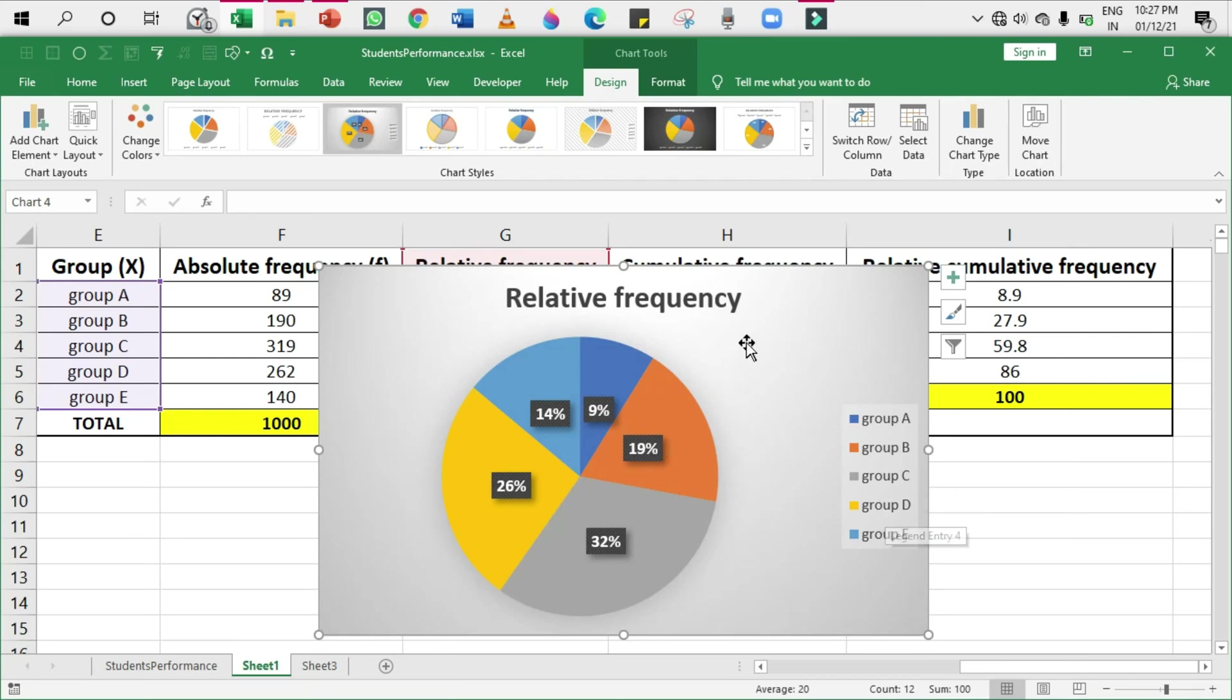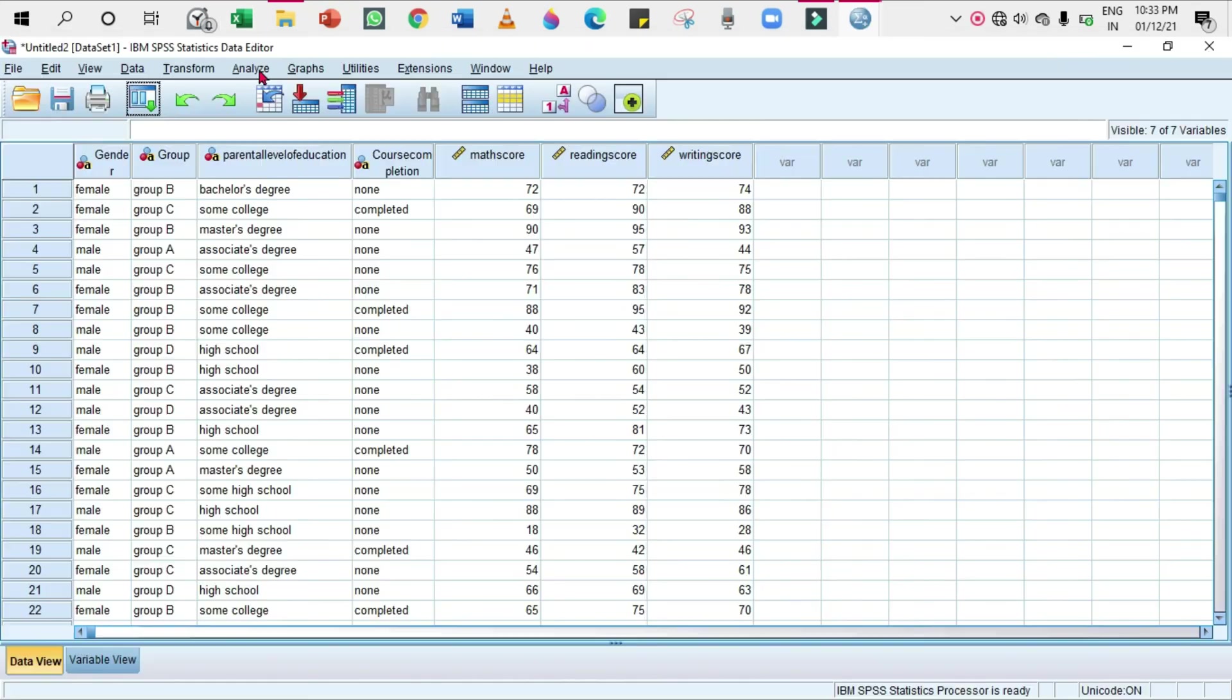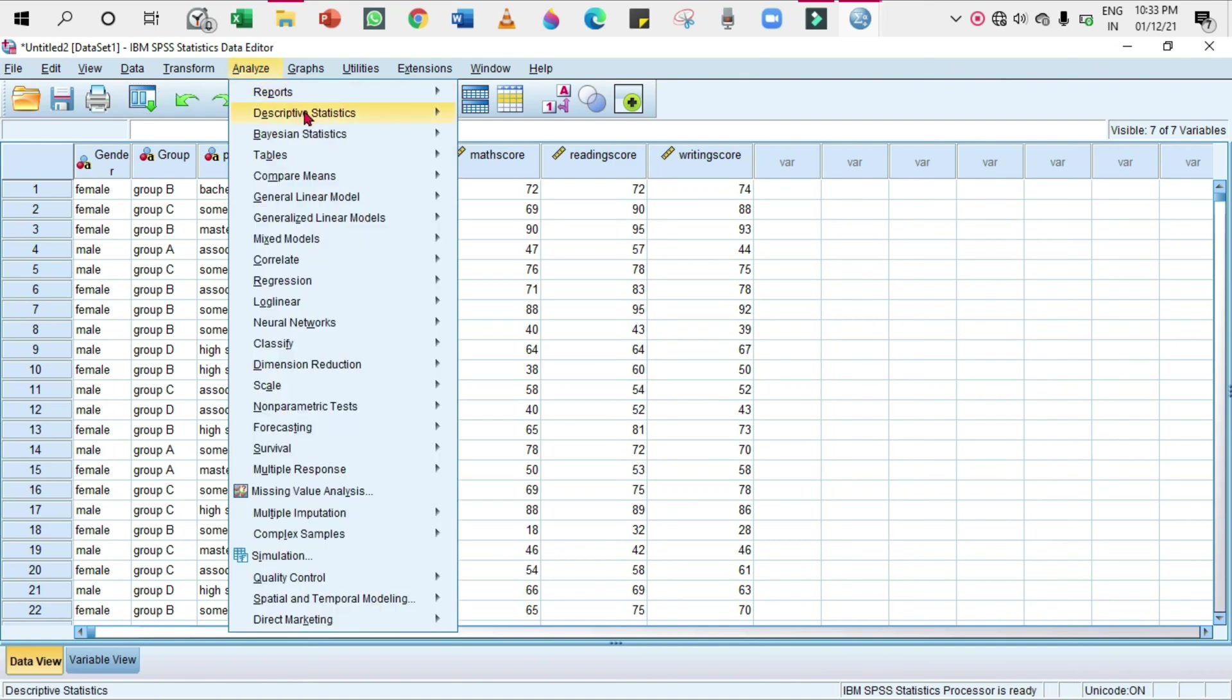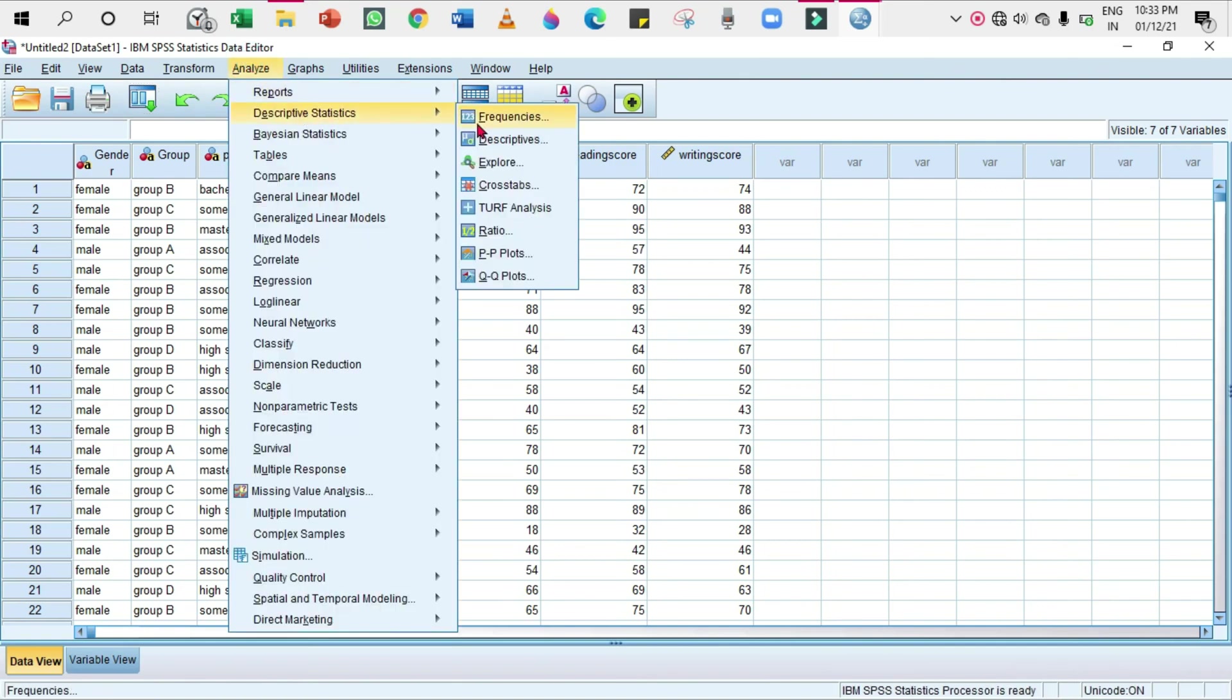Let's move on to SPSS. In SPSS, as usual, go to Analyze, Descriptive Statistics, Frequencies.